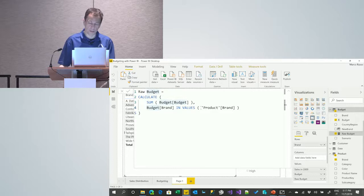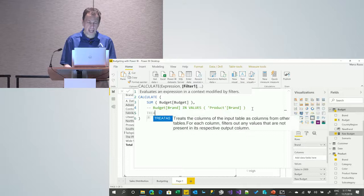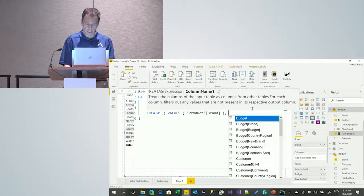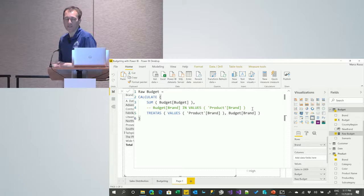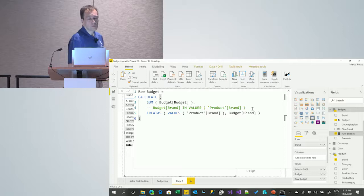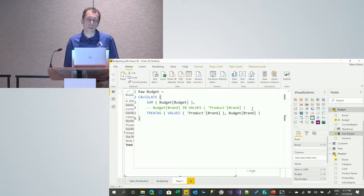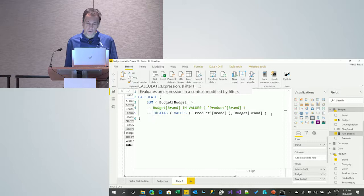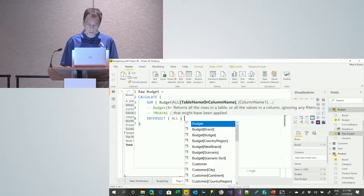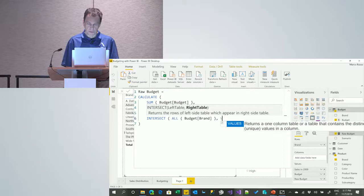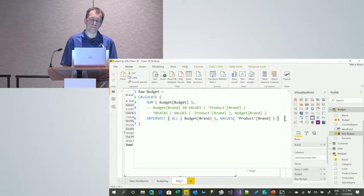There are many techniques to obtain this filter propagation. The best approach these days is TREATAS — using values of the product brand applied to the budget brand — because the internal implementation is more efficient. TREATAS changes the data lineage of a table expression and reduces formula engine overhead. Another approach is INTERSECT — intersecting ALL(budget brand) with VALUES(product brand). There is also an option using a FILTER function.